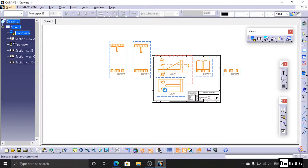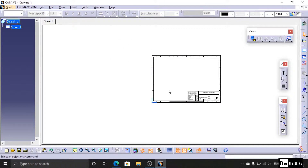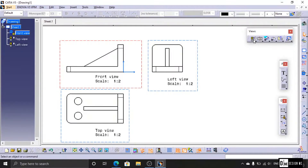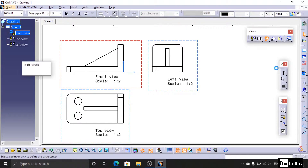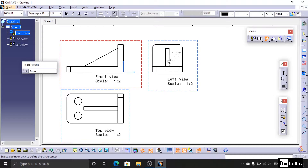Next toolbar: Detail Views. We can select the right view, side view, and top view, then select Generate. This is a detail view that you can see in many 2D drawings.